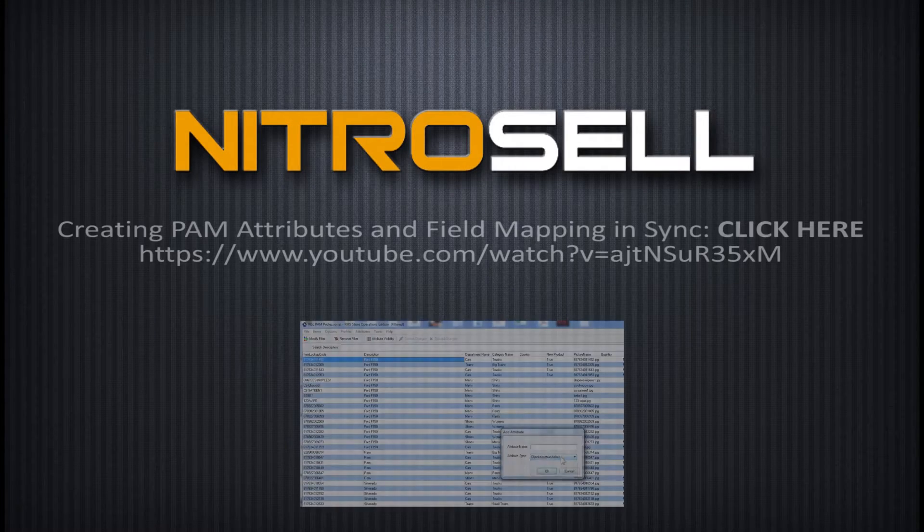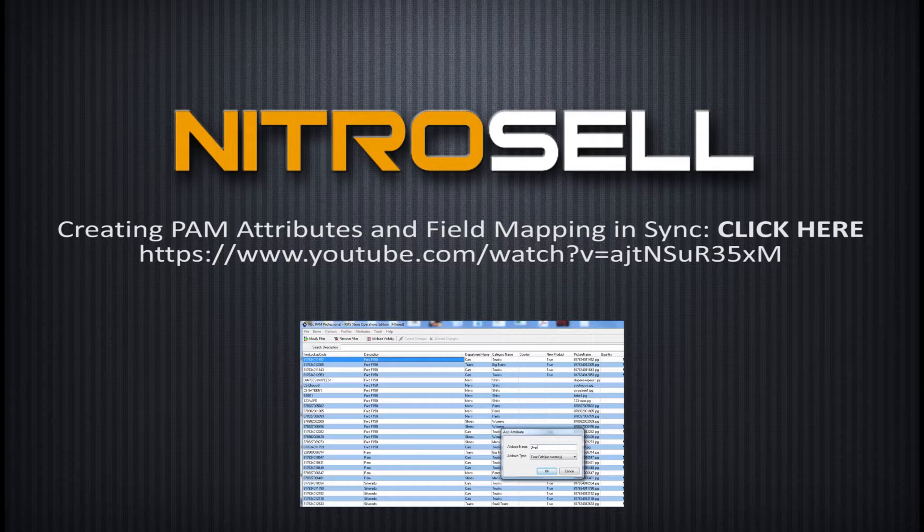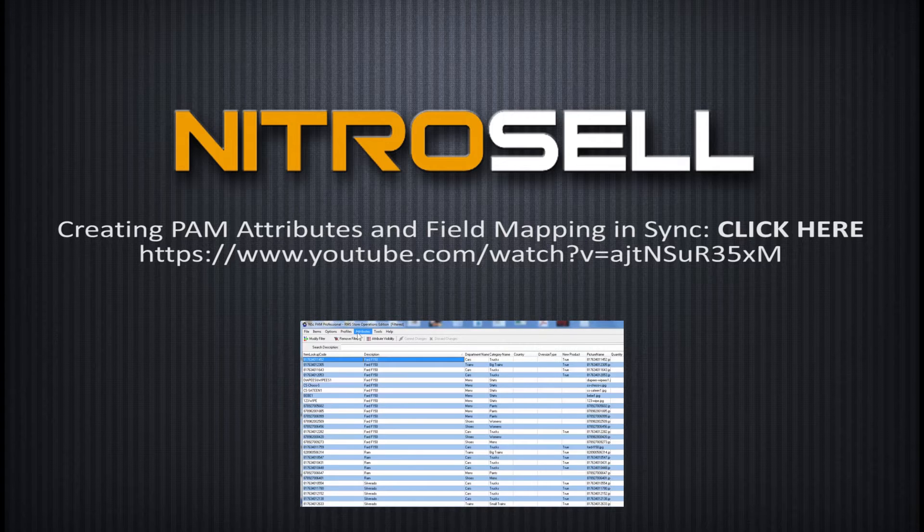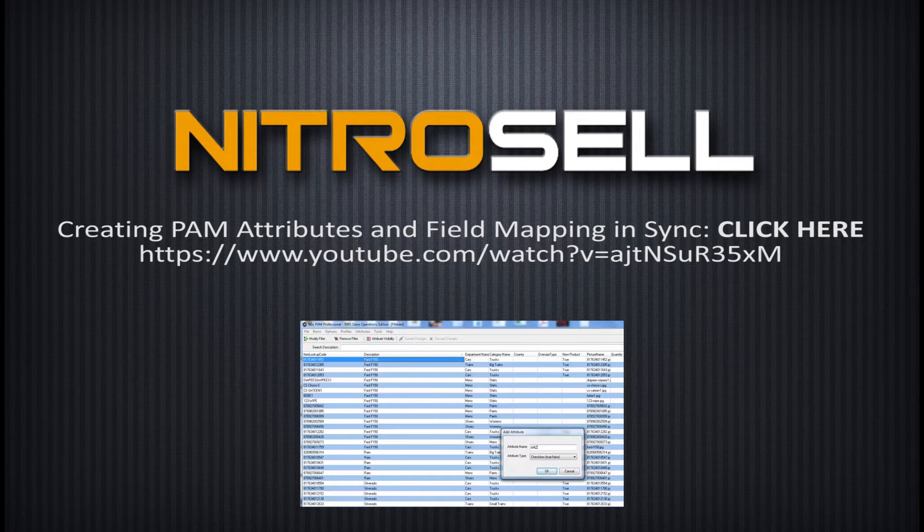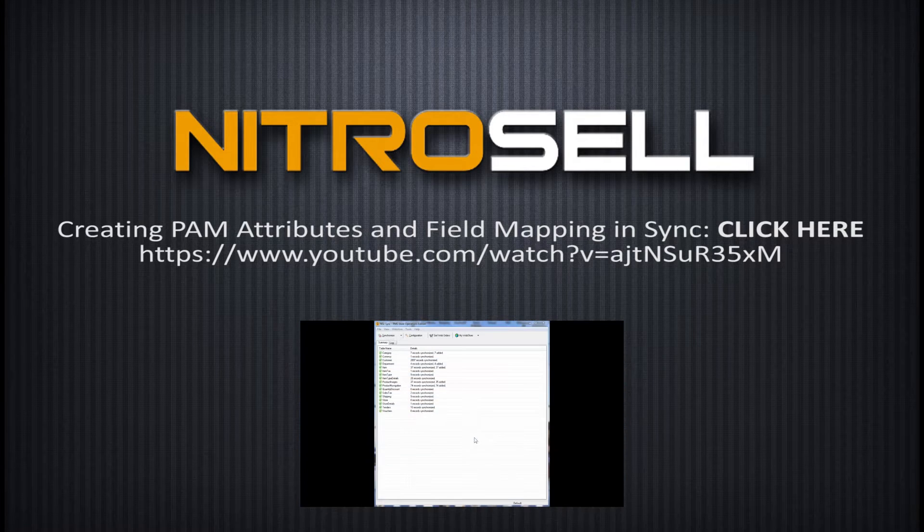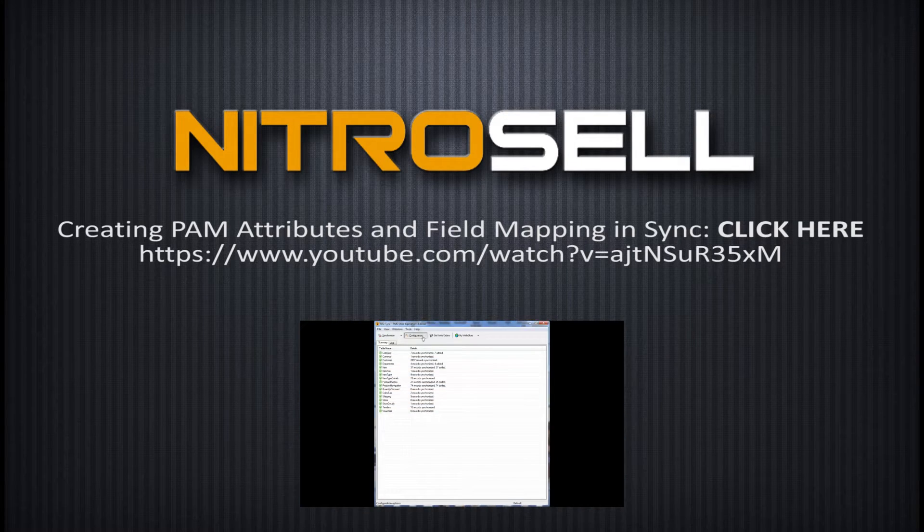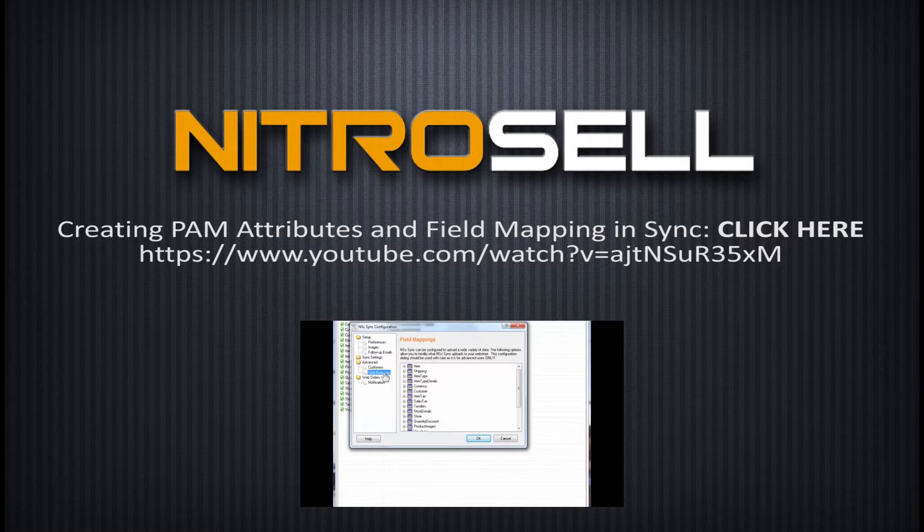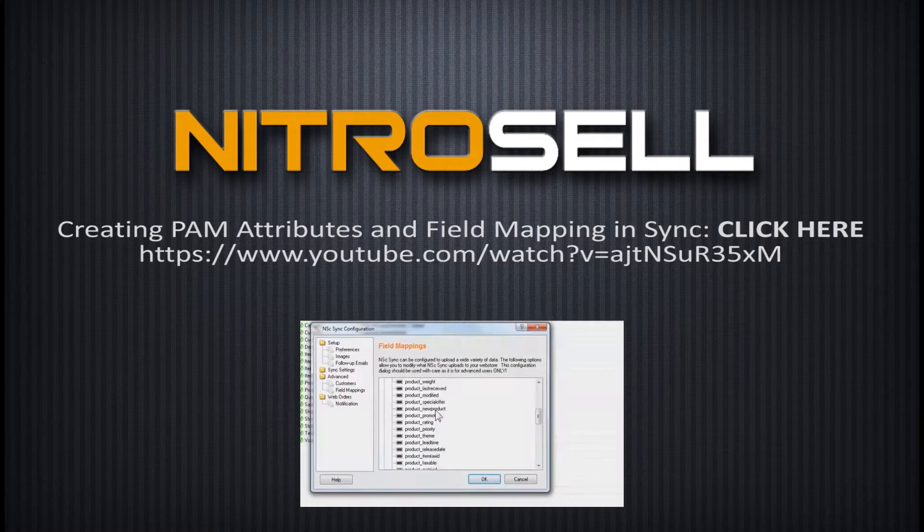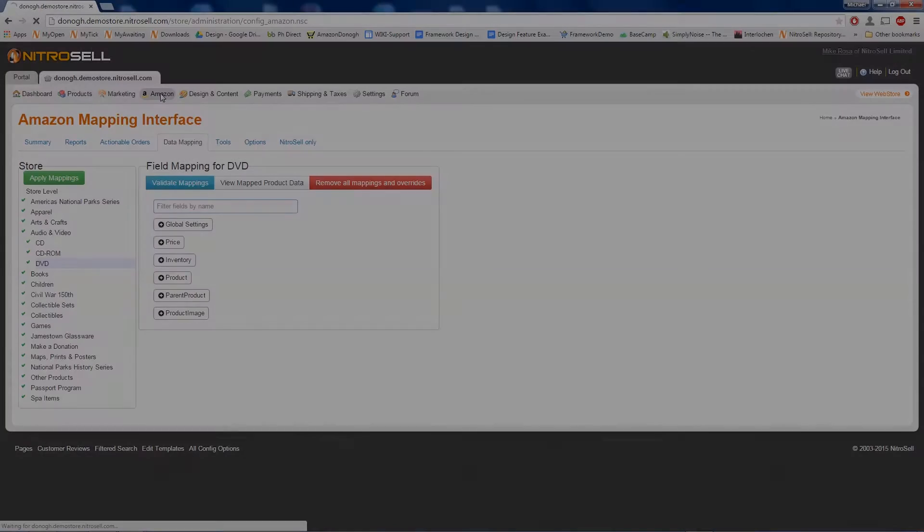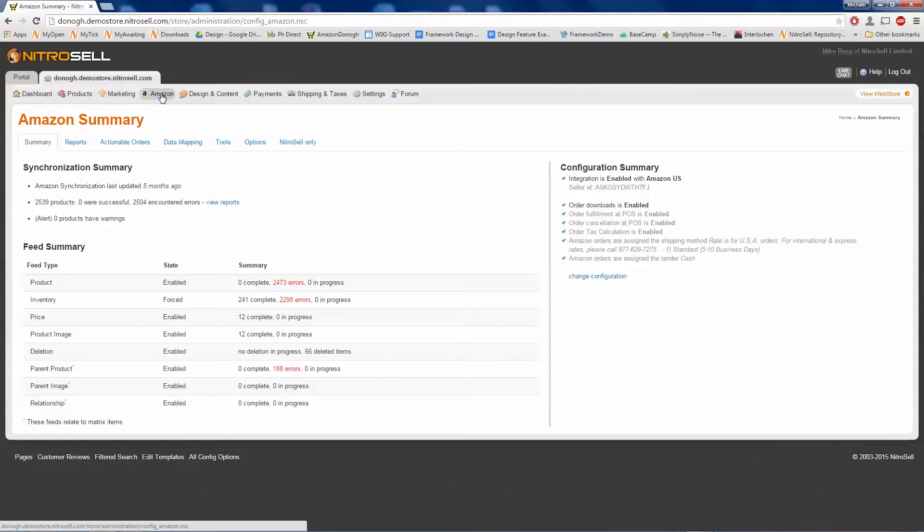Before we begin, please ensure you have watched and understand the Creating PAM Attributes and Field Mapping tutorial. First, let's familiarize ourselves with the interface.